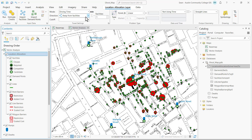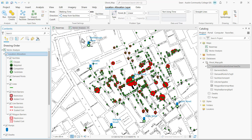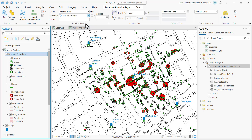Now I'm going to set the travel settings. My mode is going to be walking time. My direction is going to be from the residents to the water pumps, or towards the facilities. The number of facilities is going to be 11, so I'm going to go ahead and set that to 11.